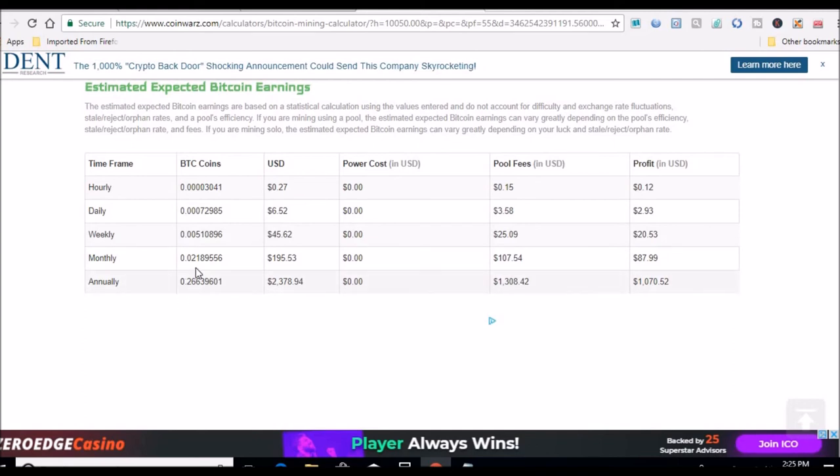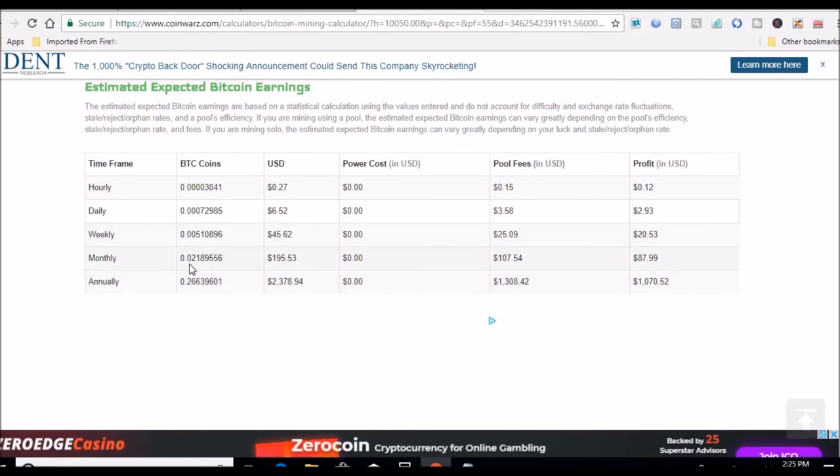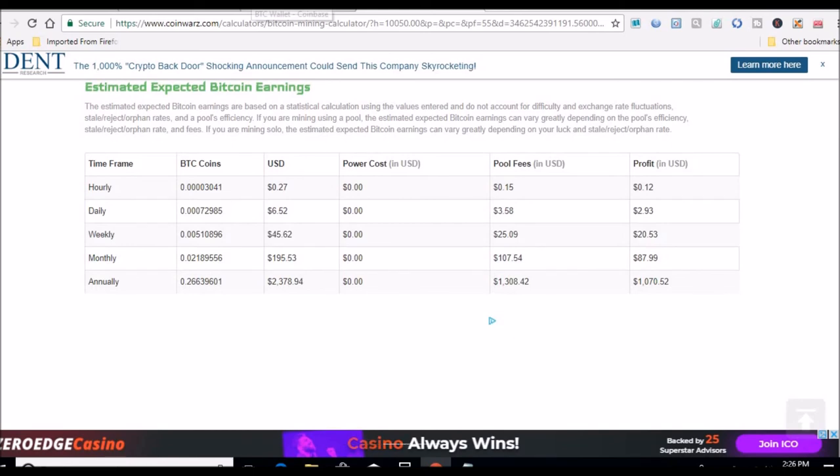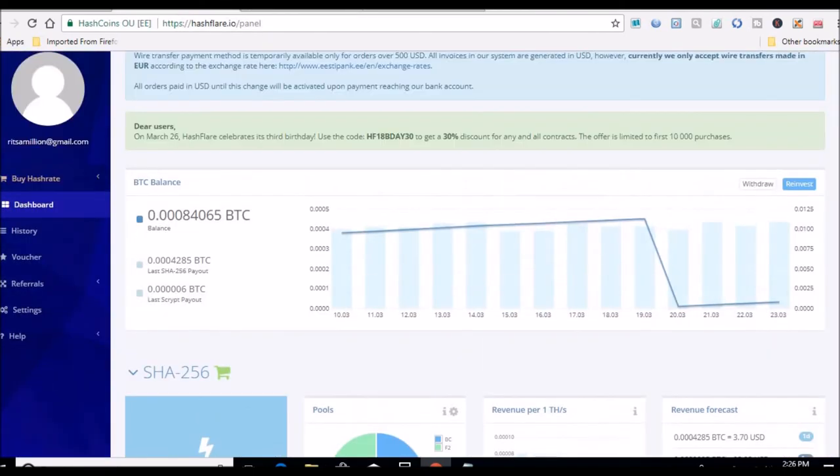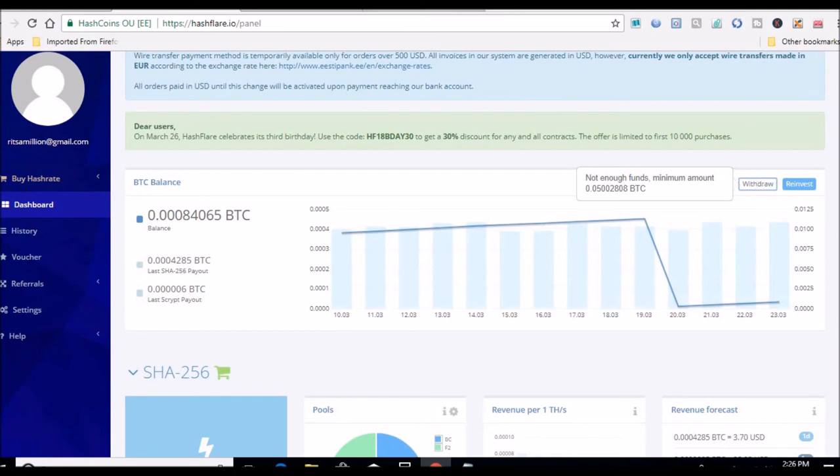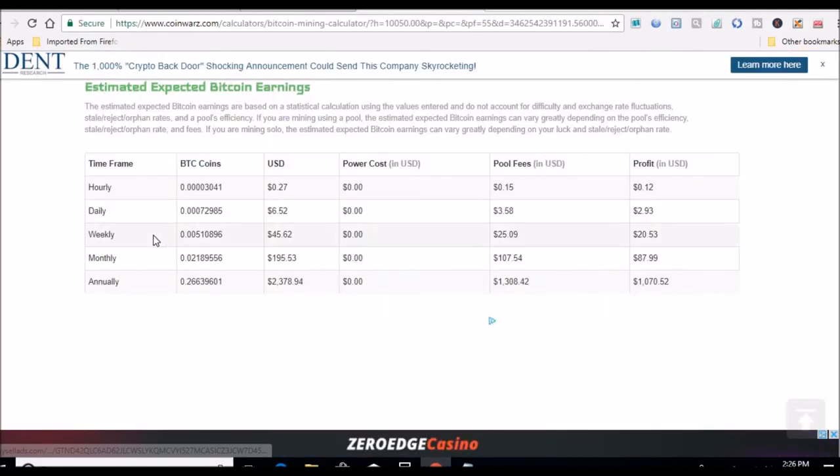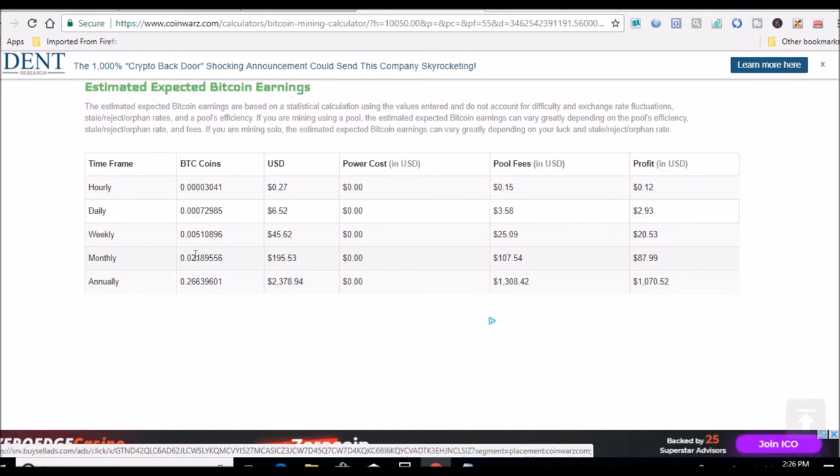But I'm mainly looking at how much Bitcoin I'm going to be pulling in, because that's really what at the end of the day is most important. And over at HashFlare I need to have at least, let me scroll back up, 0.0500 to withdraw. So that should take me according to CoinWarz about two and a half months and I'll have that much to withdraw.